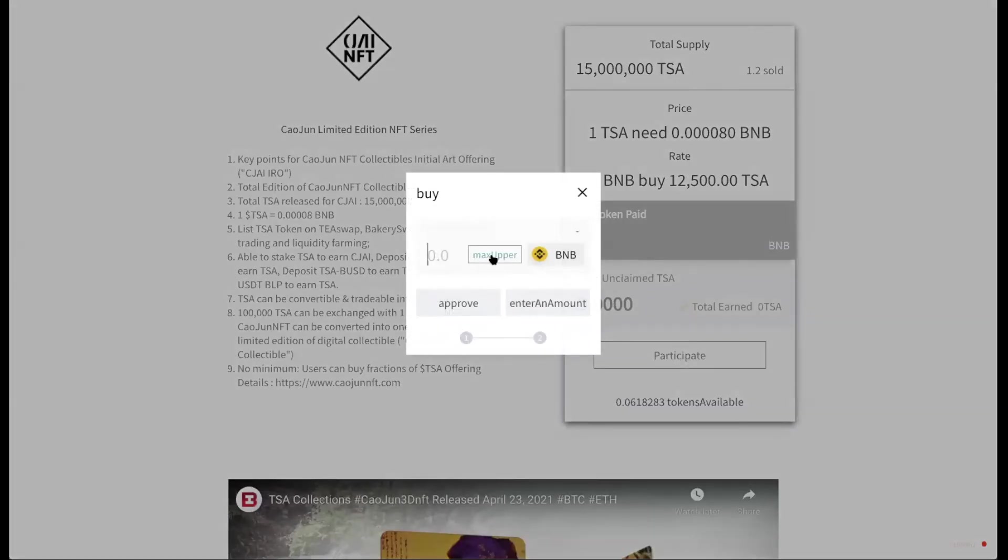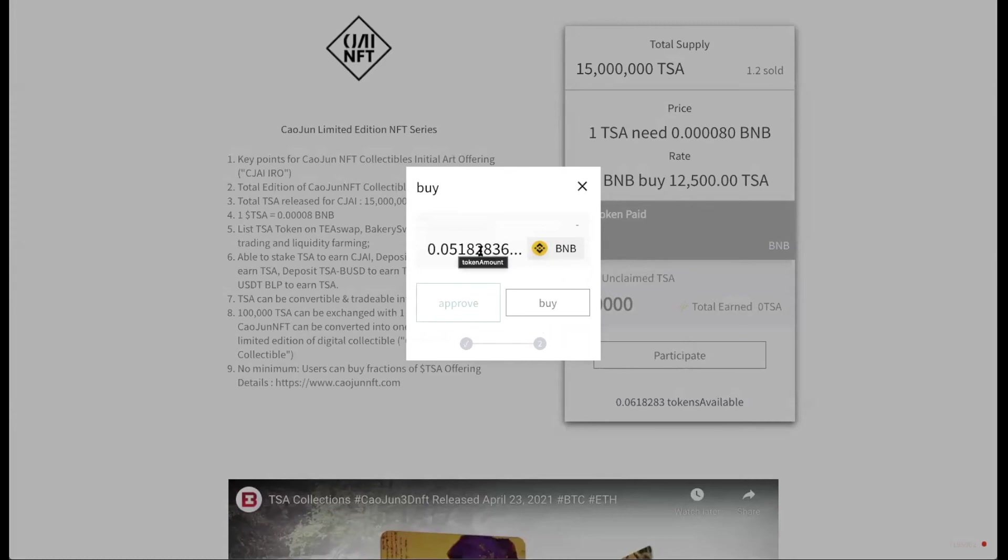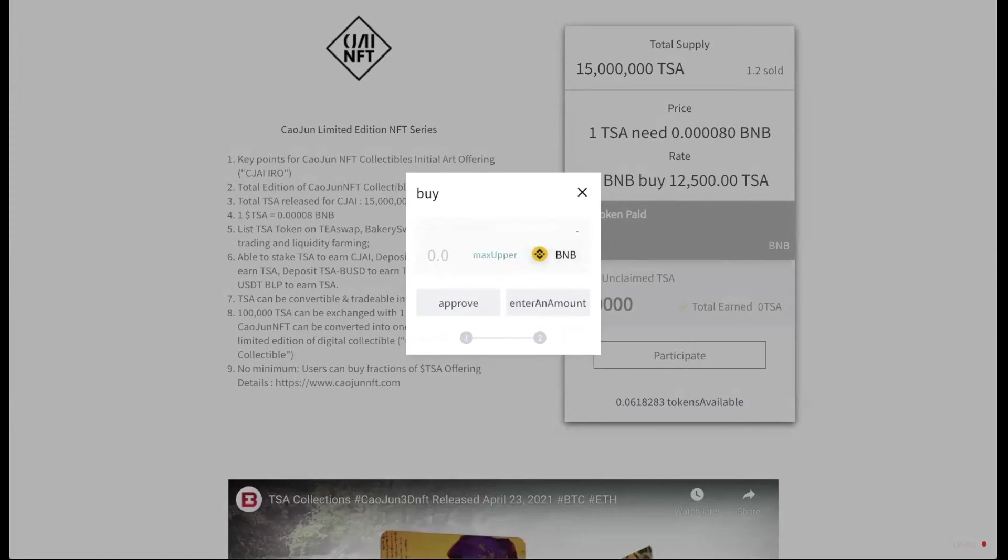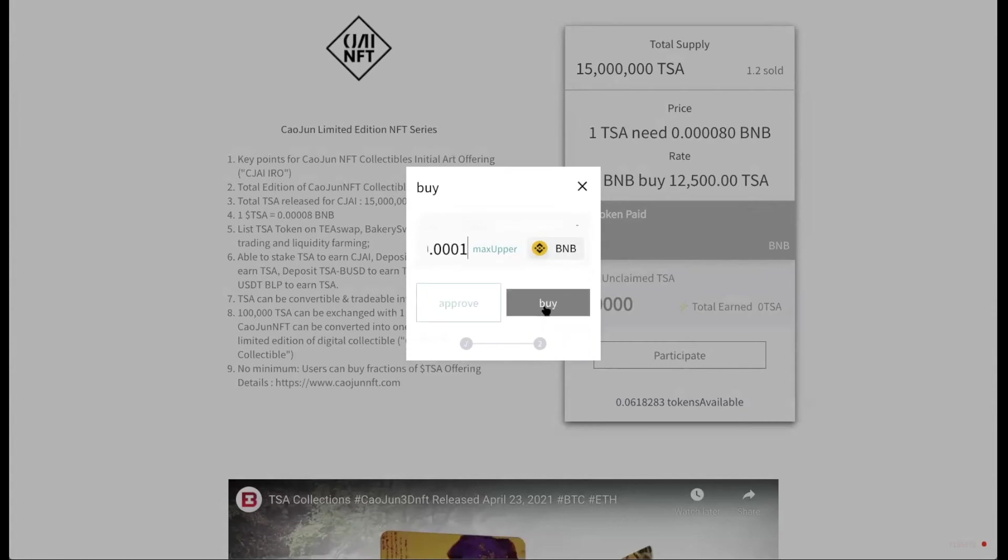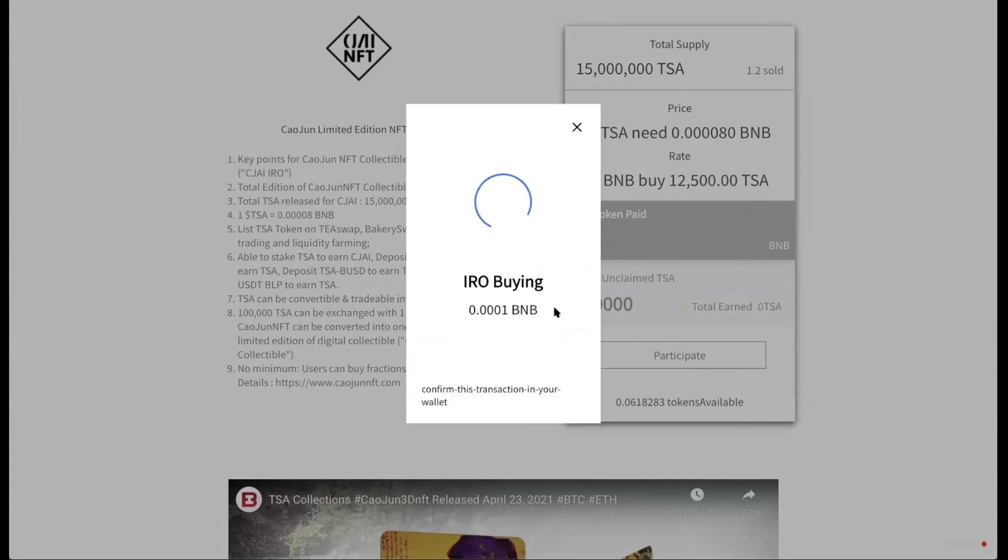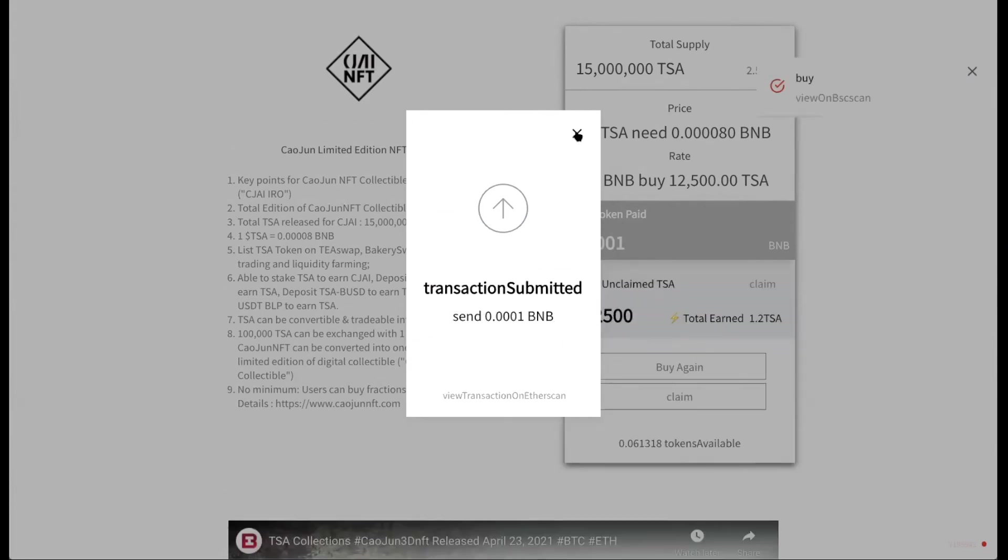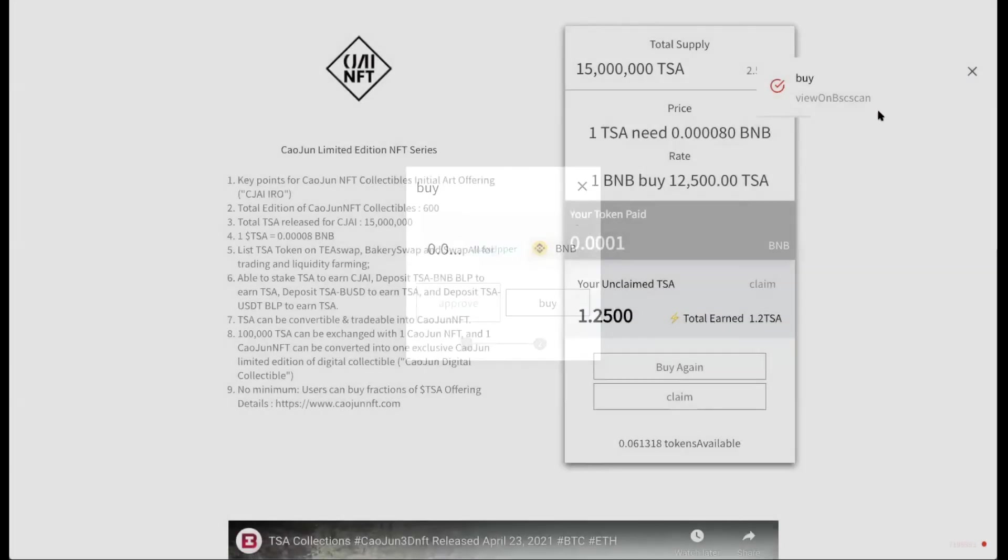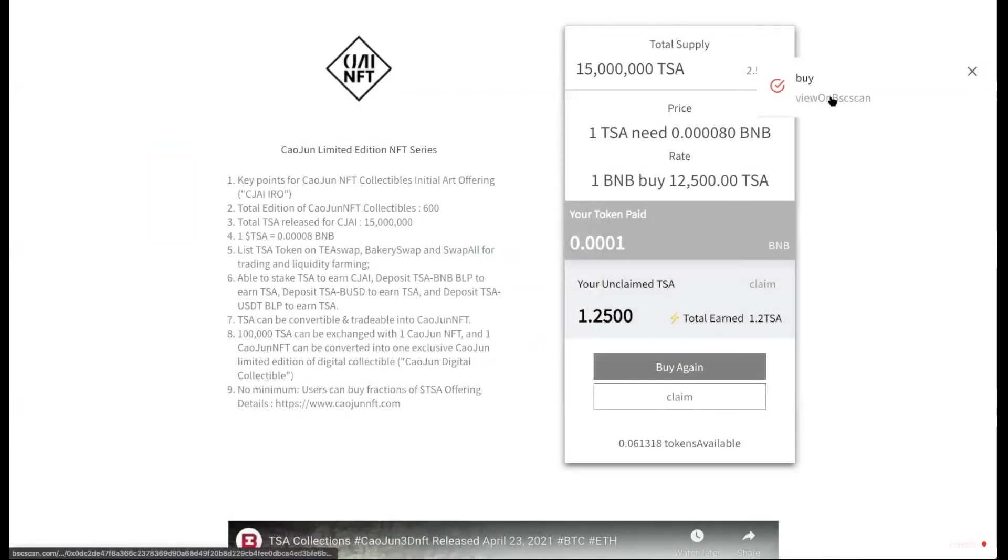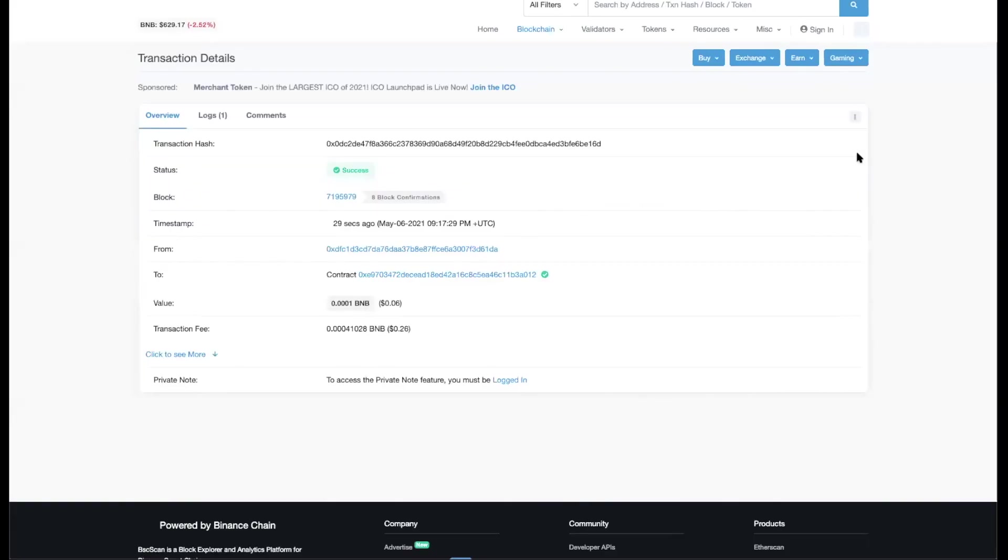So you can buy the maximum of your BNB or you can just put in a little bit. So let's try maybe 0.0001. And we can click buy. So you can see IRO buying. You just need to confirm this transaction on your wallet. And this transaction is submitted. You can see that here it's already bought. So let's do it on the BSC scan.